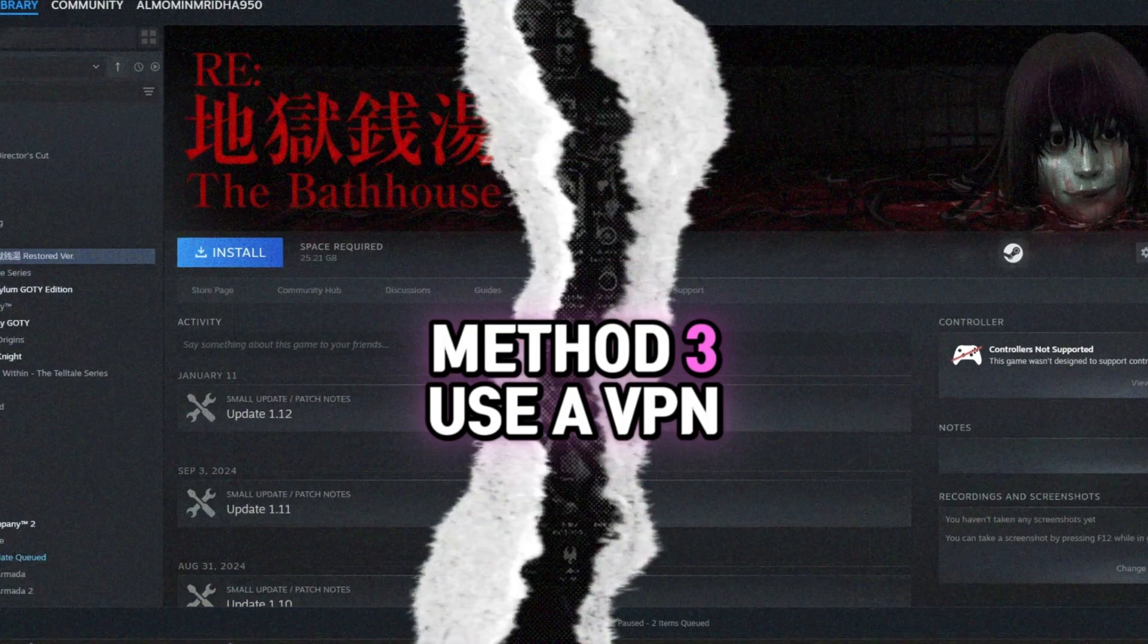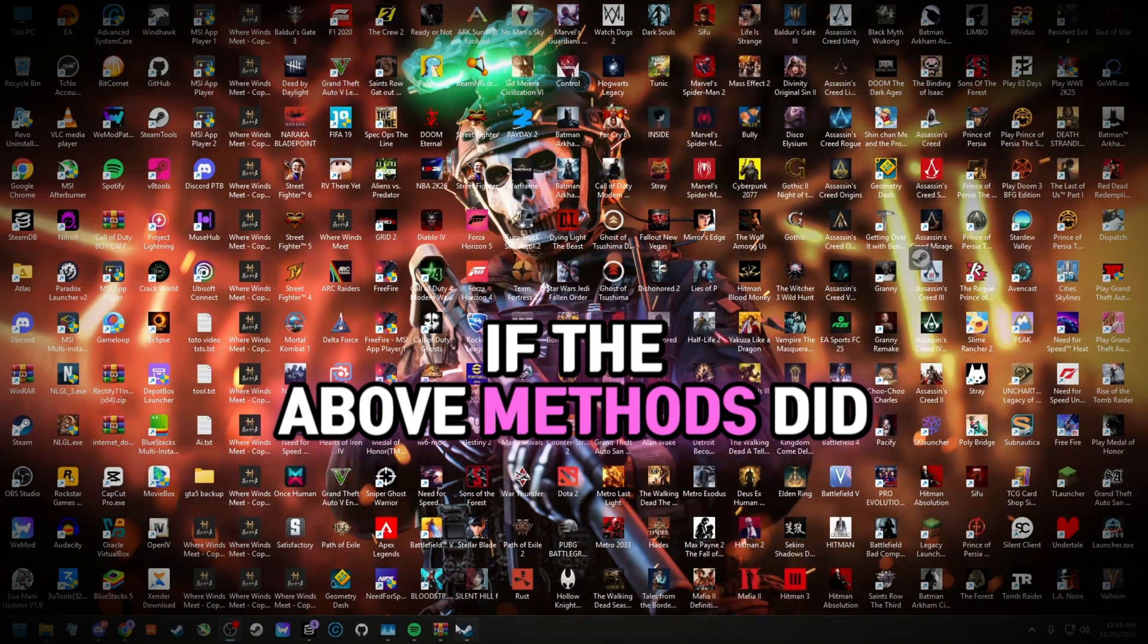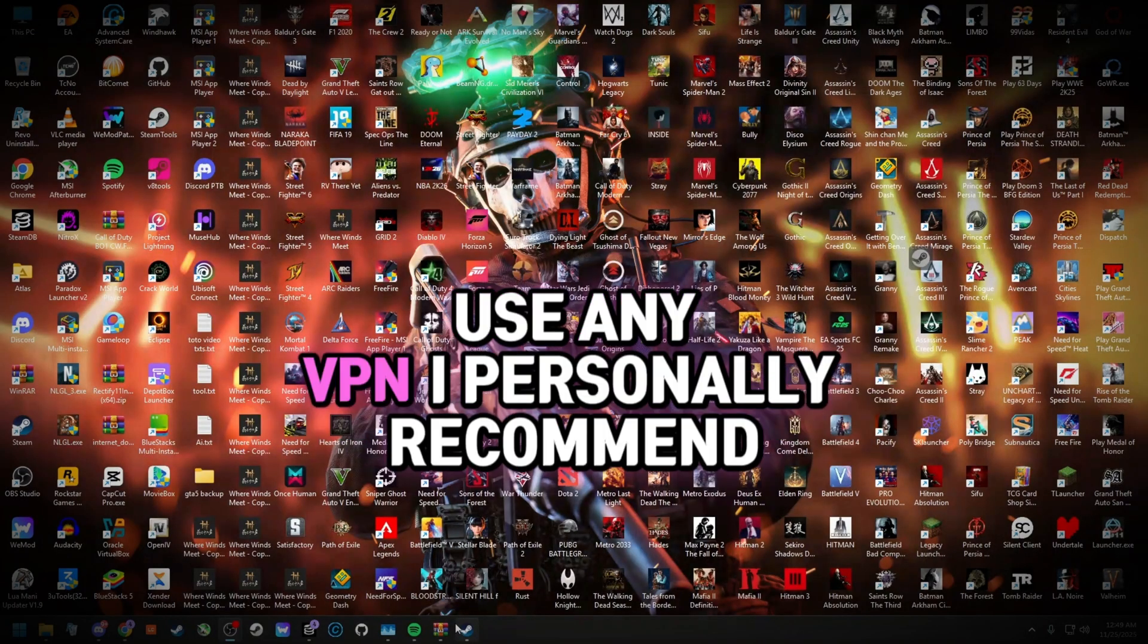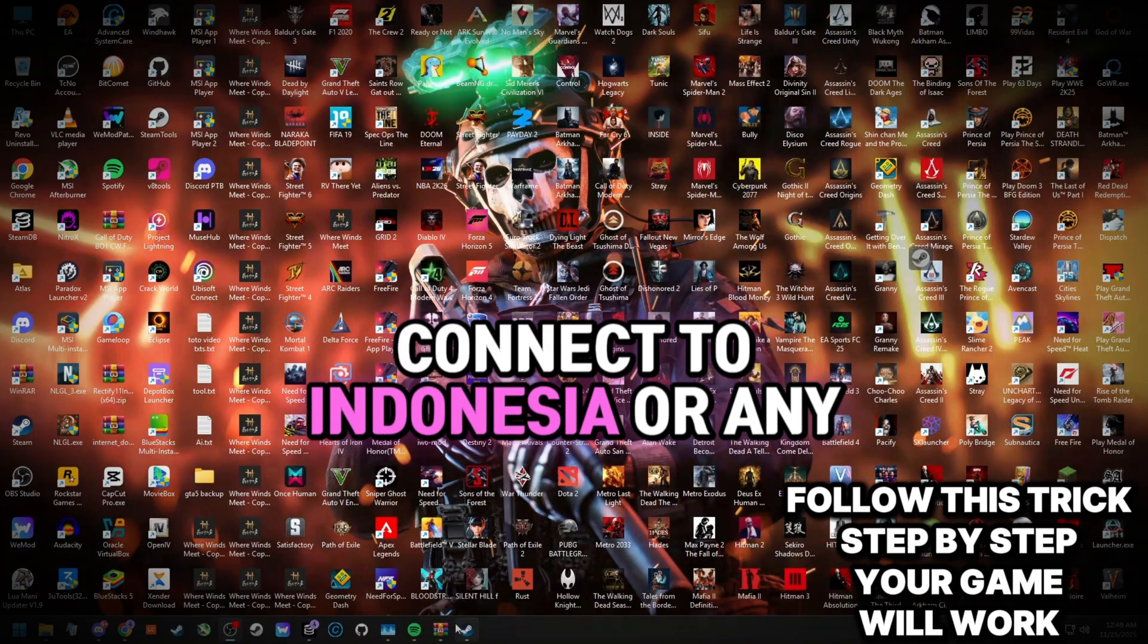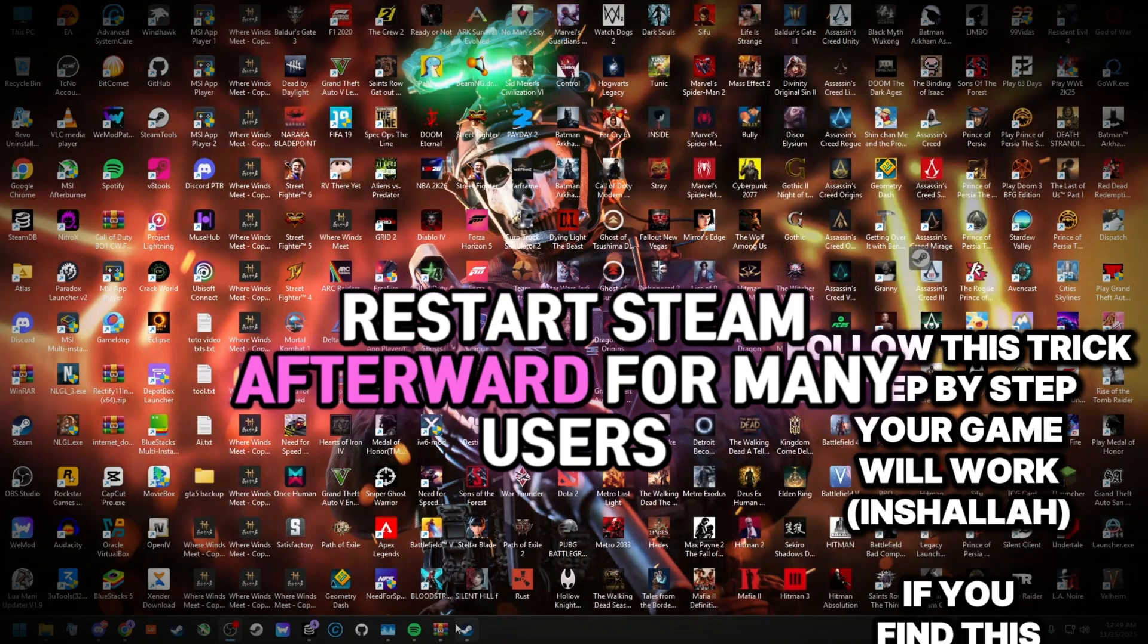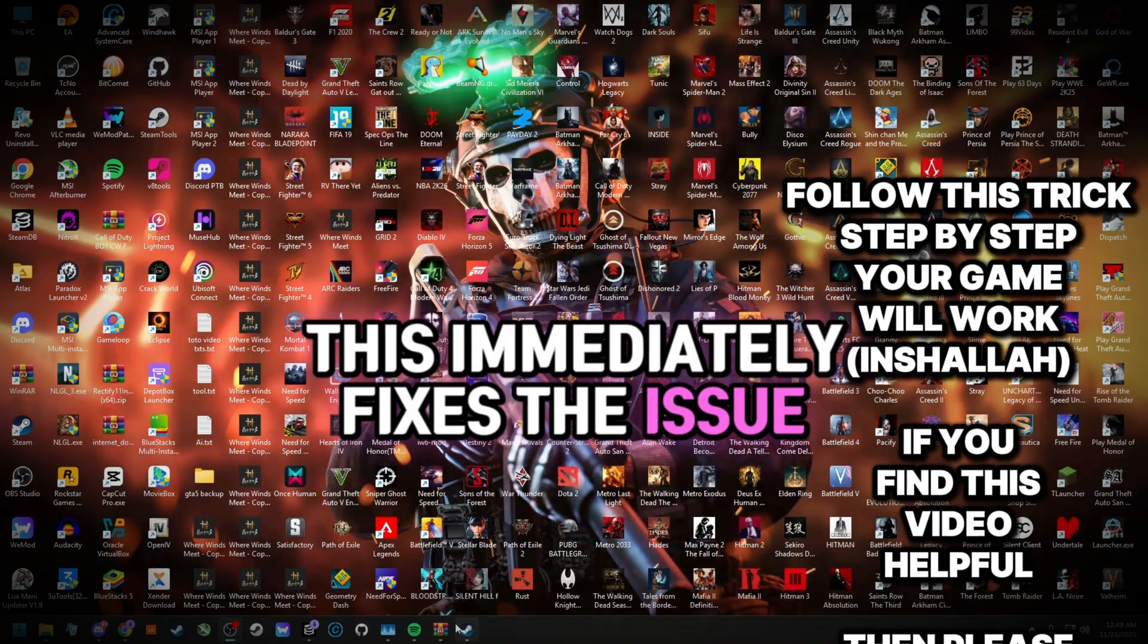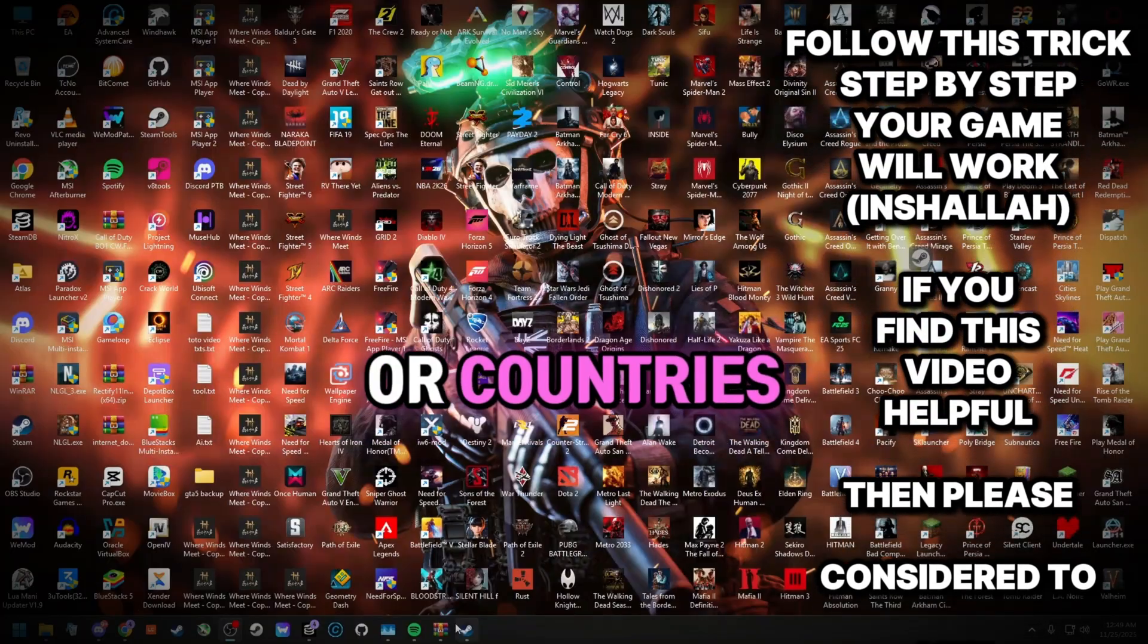Method 3: Use a VPN. If the above methods did not work, there is one more trick that may help. Use any VPN. I personally recommend Urban VPN. Connect to Indonesia or any other country. Restart Steam afterward. For many users, this immediately fixes the issue. If not, try different servers or countries.